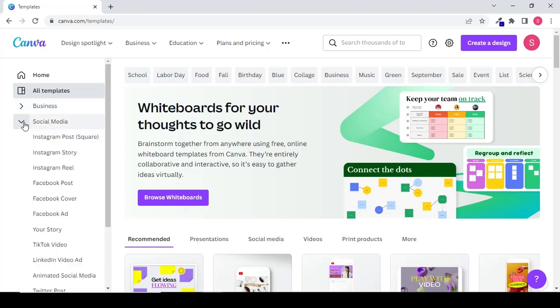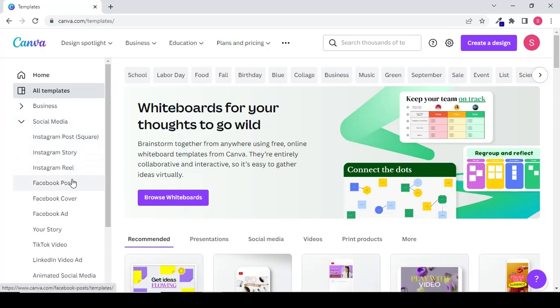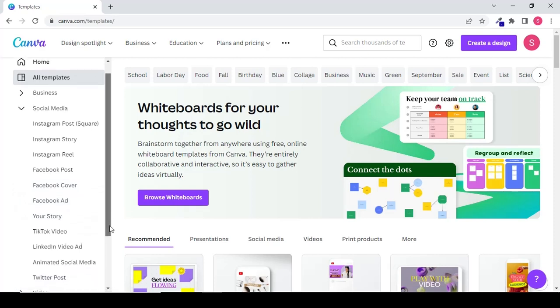For example, if you click on social media you will find all the templates related to social media posts, videos and different things that you can need.